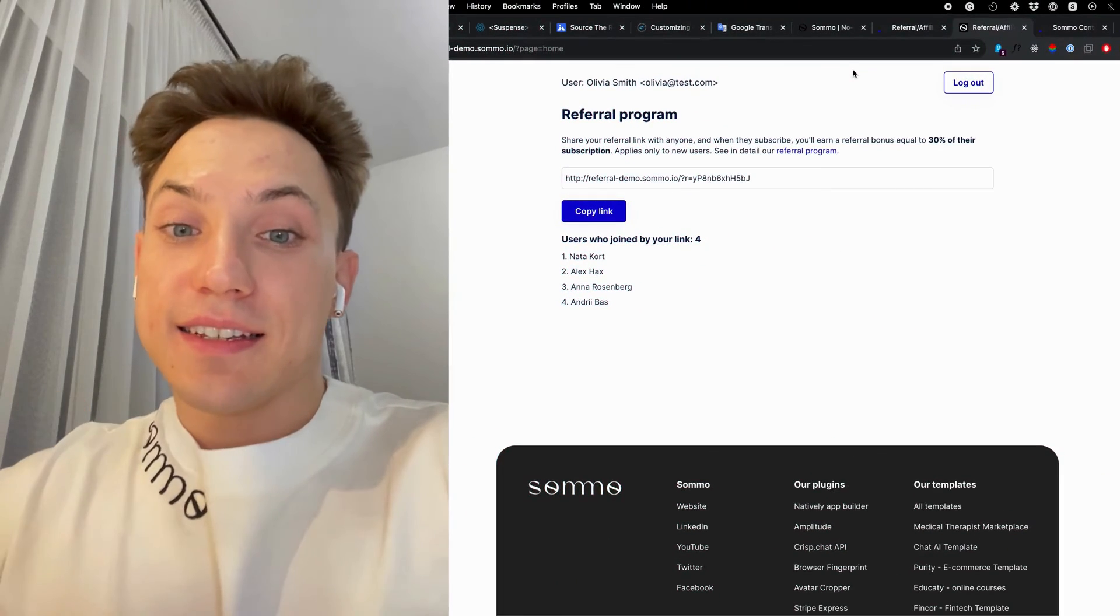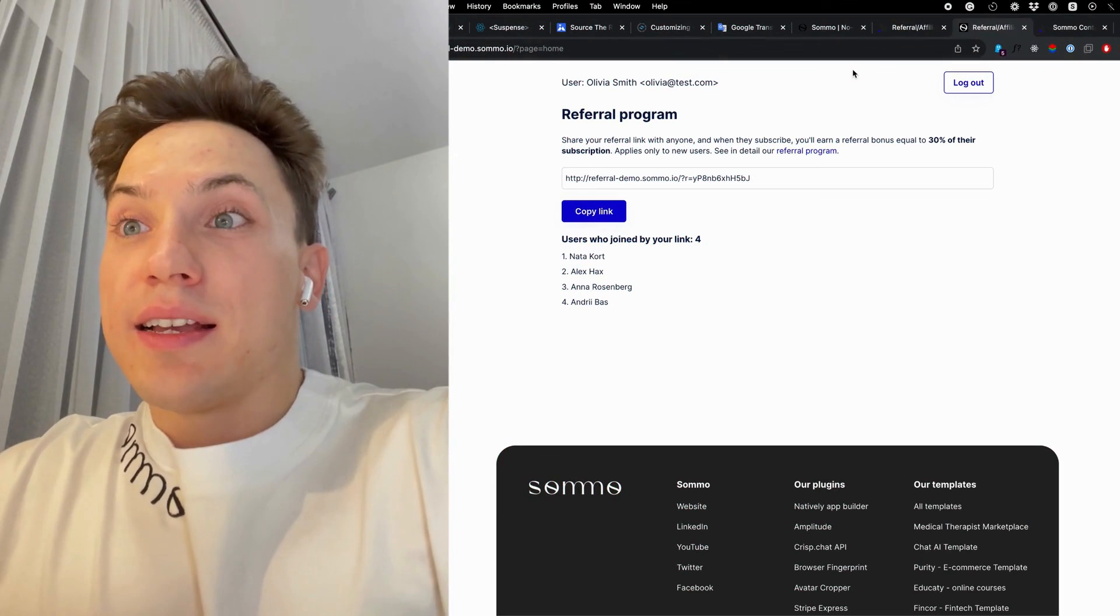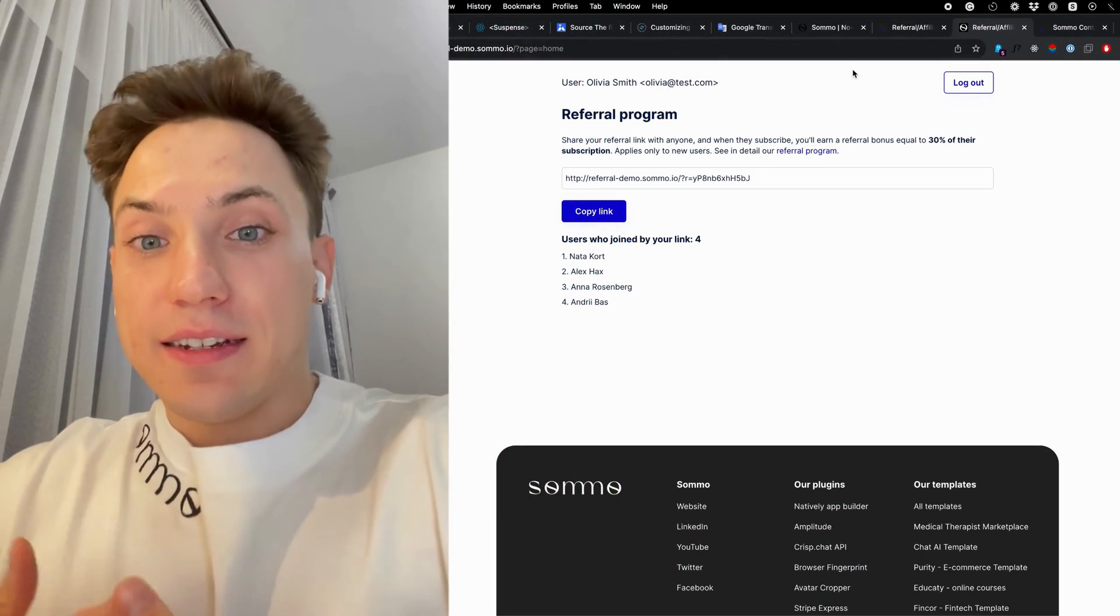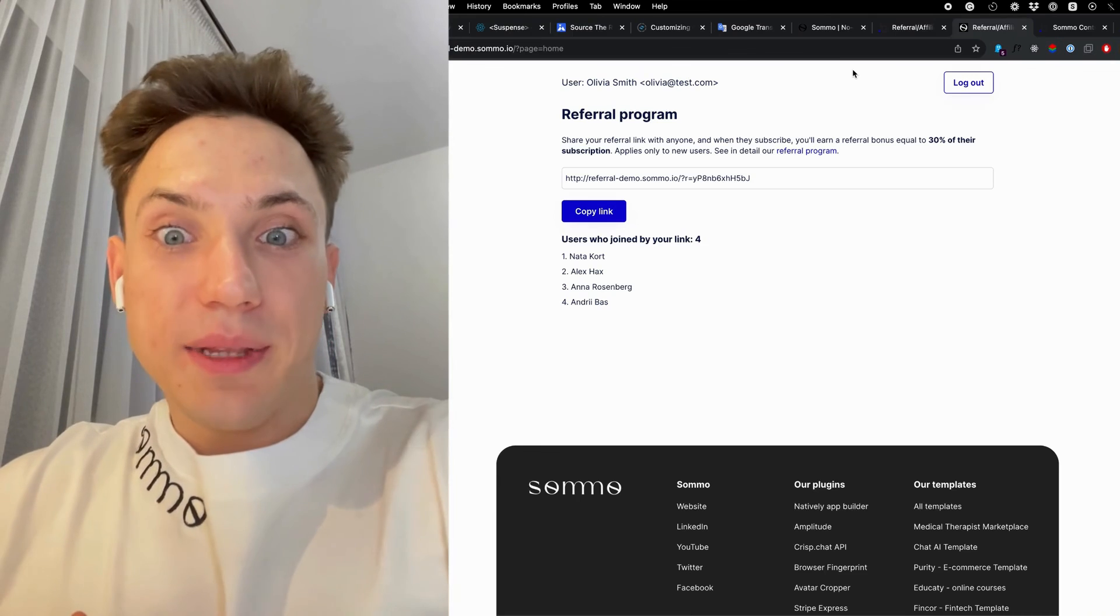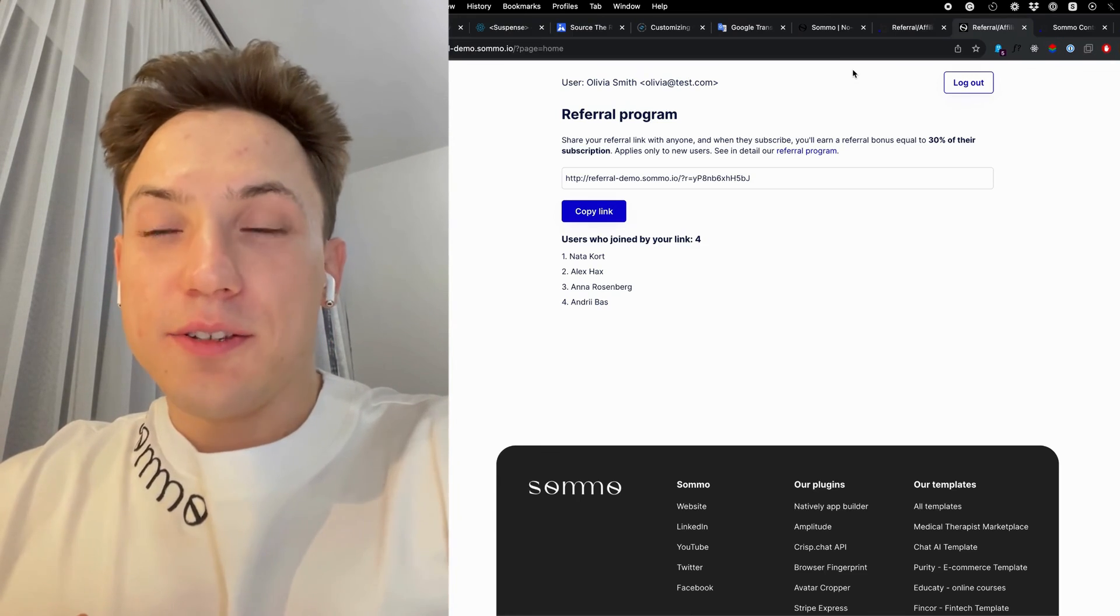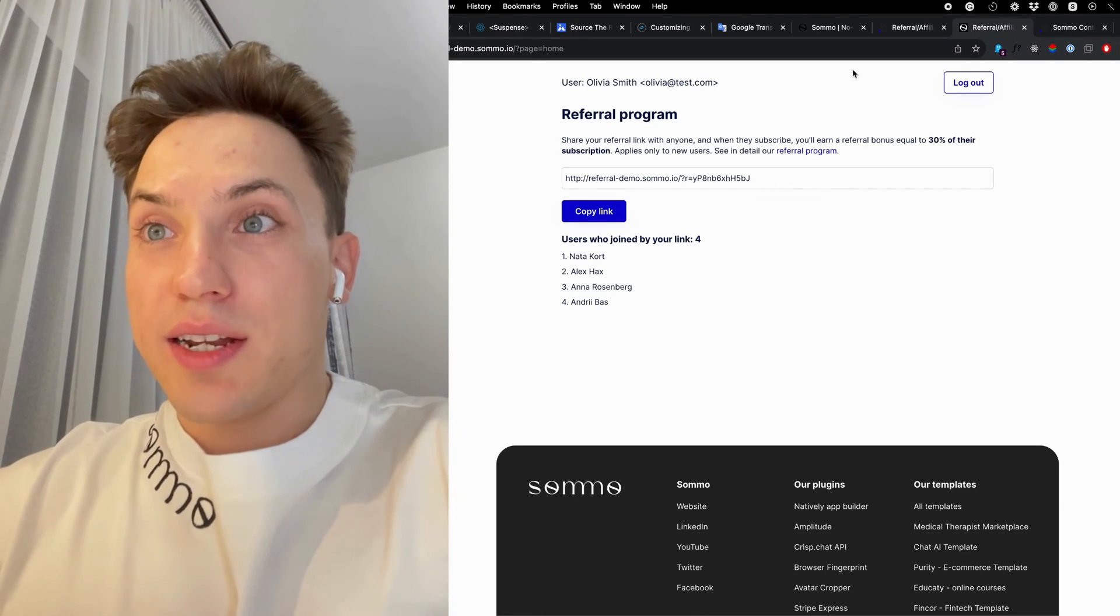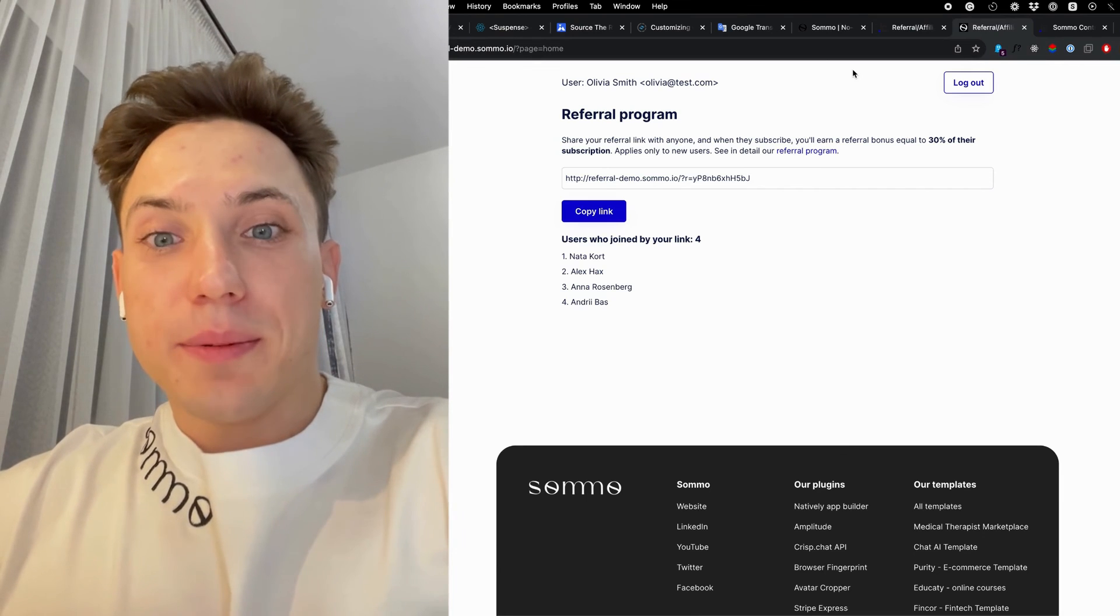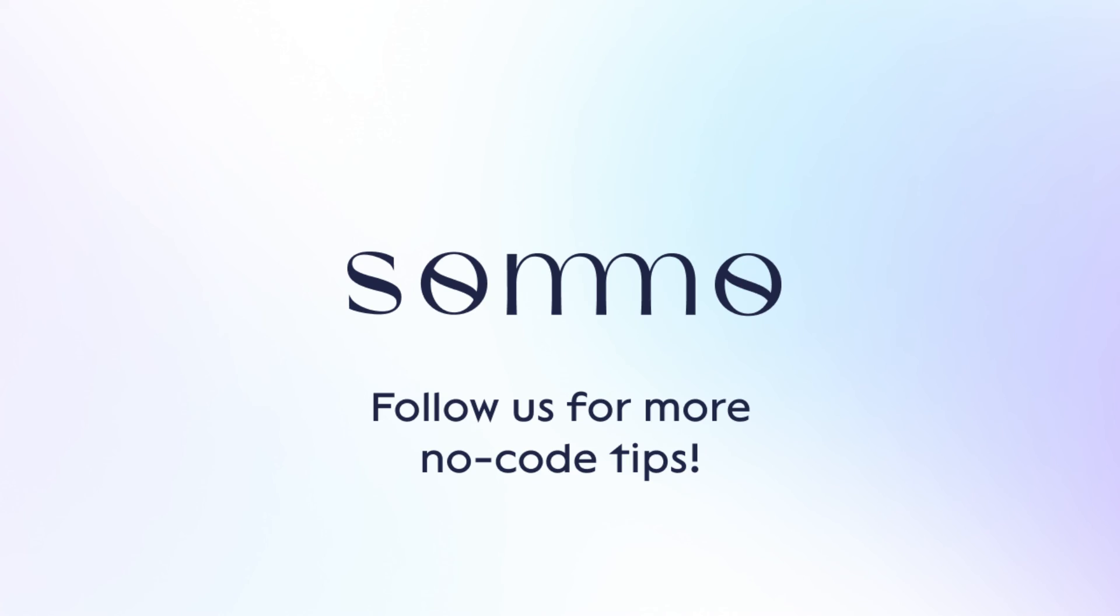That's it. And these are a couple of easy simple steps that you can leverage to implement referral and affiliate programs in your Bubble application completely free and without any third-party services. Hope you find it useful and hope it brings you more users to your application and helps spread the word of mouth about your bubble app. Happy no coding and take care.